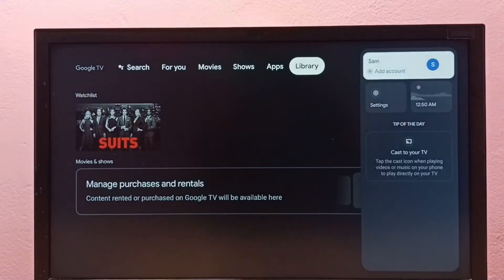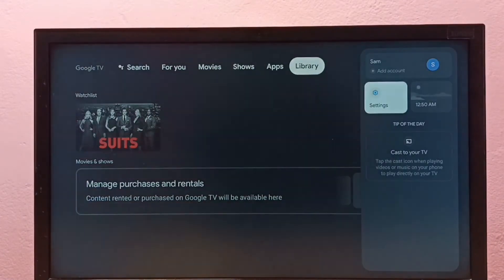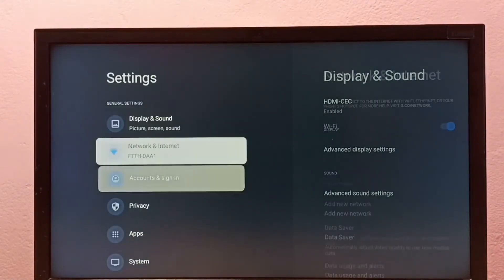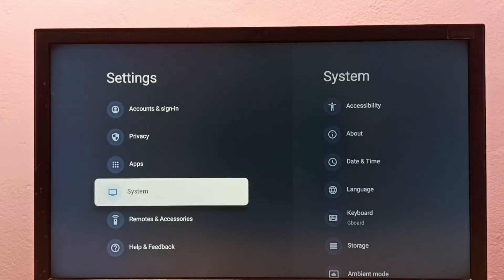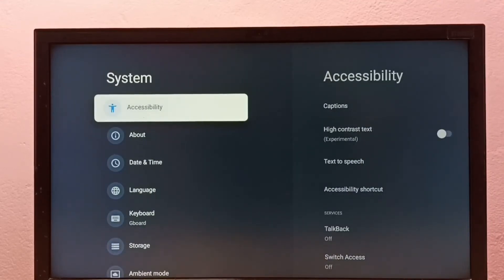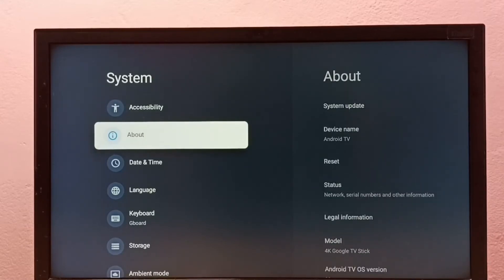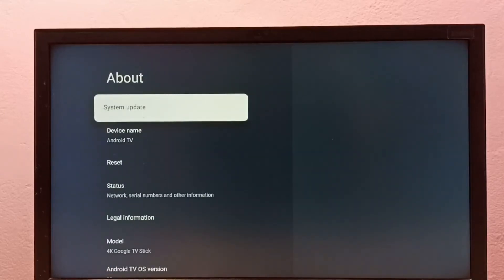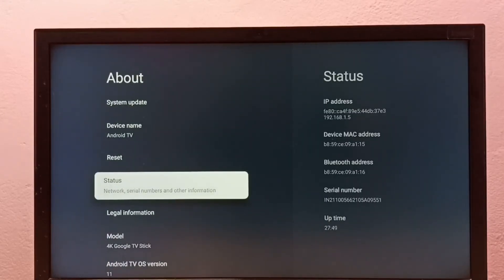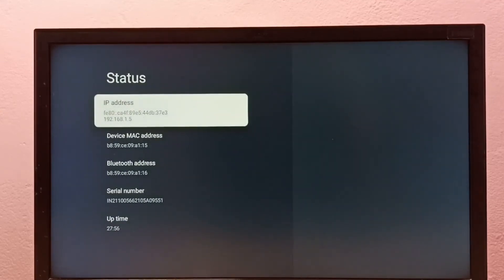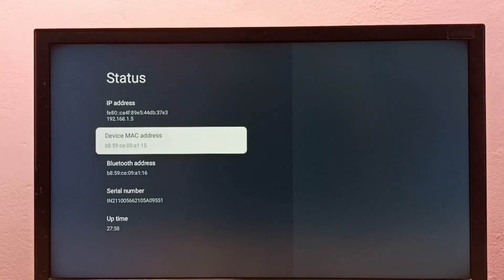Again, go to Settings, then select System, then select About, then select Status under the About section. Here we can see the IP address and MAC address.